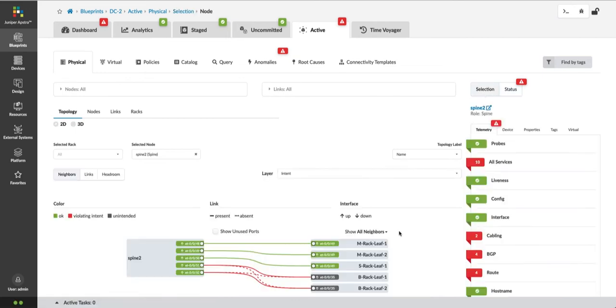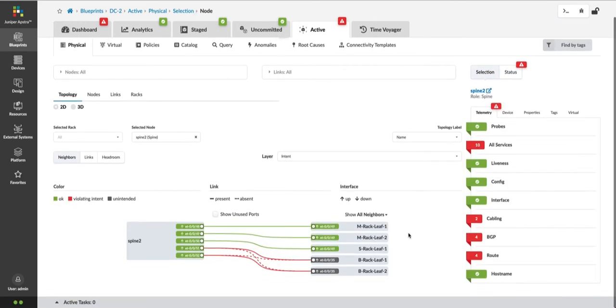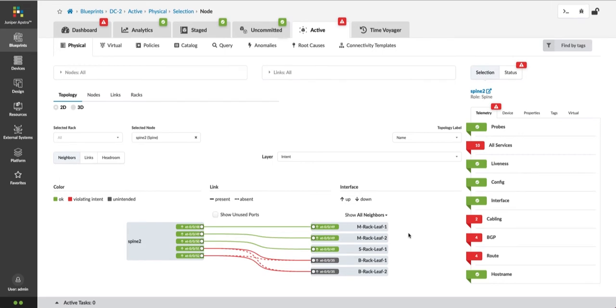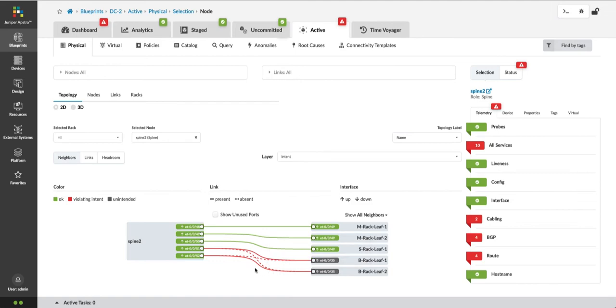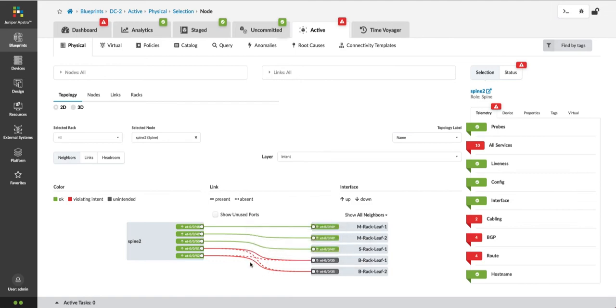If I go into this spine device, I can see that I have a number of additional anomalies: cabling, BGP, and routes. A graphical map indicates something is wrong with the cabling in this device. This is the device that was swapped earlier by the technician in a remote location.